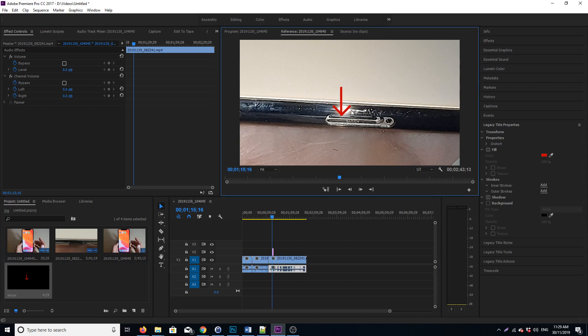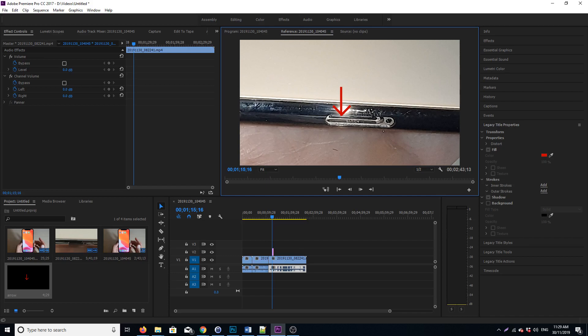That's it. Then you can just play around, drag the arrow around the videos, or do whatever you need. That's how you can create an arrow in Adobe Premiere Pro CC. Thank you for watching this video. Please subscribe to my channel for more videos.